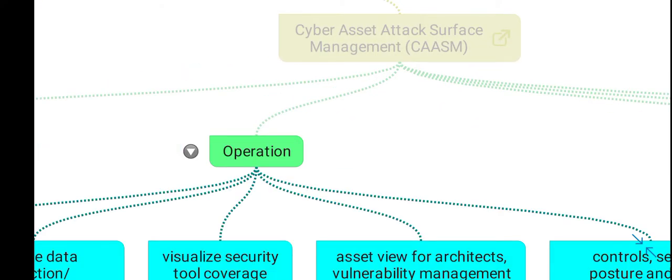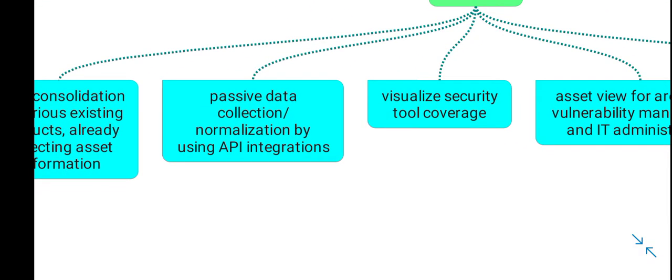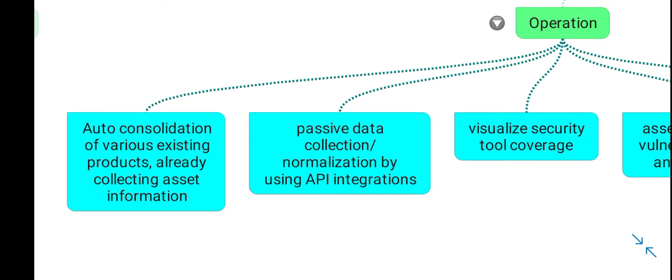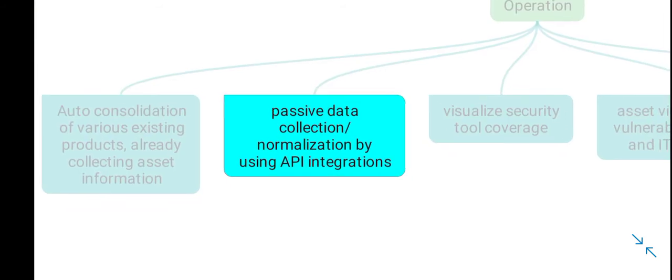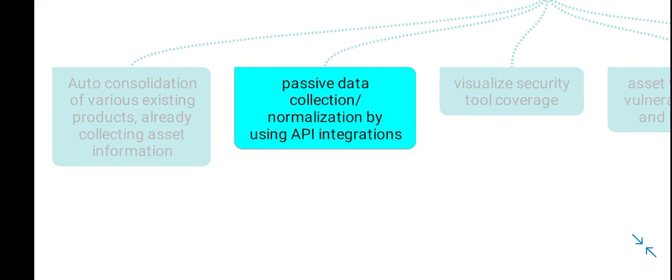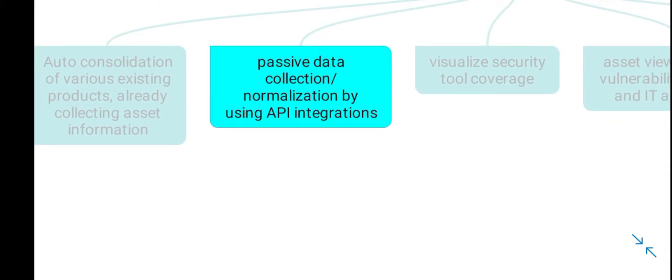Regarding operations, CAASM solutions automatically consolidate data from various existing products deployed in your organization that are already collecting asset-related data, such as DHCP servers. These products integrate with your existing security tools to passively collect and normalize data using the application programming interfaces (APIs) of your existing security tools or other products.